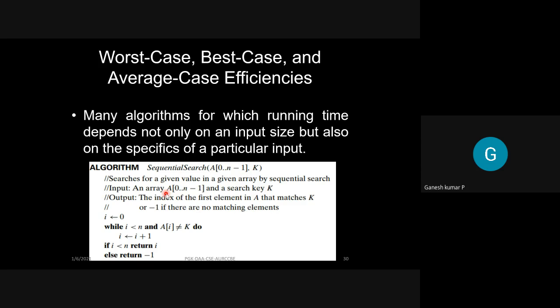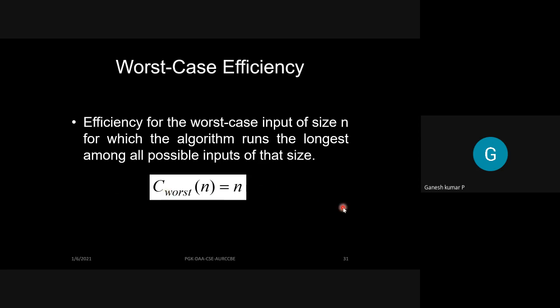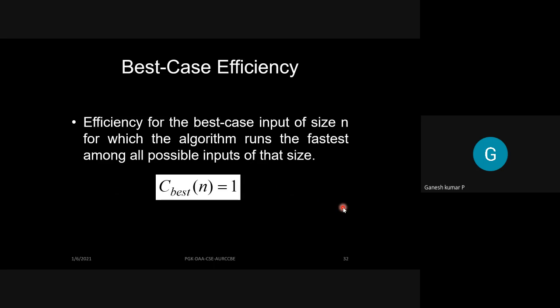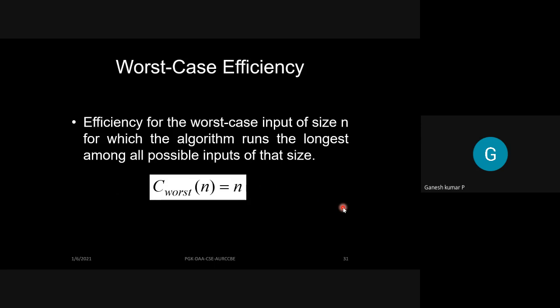There are three case analyses: worst case, best case, and average case. For example, in a sequential search algorithm where you search for a key element one by one: the worst case is when the element is in the last position, requiring you to check all elements from beginning to end. The best case is when the element is in the first location — you immediately get a hit. The worst case is the slowest scenario and the best case is the fastest.